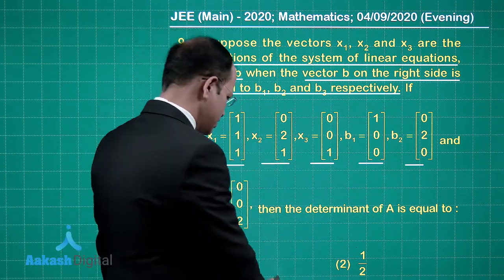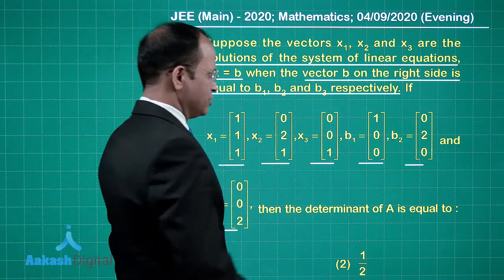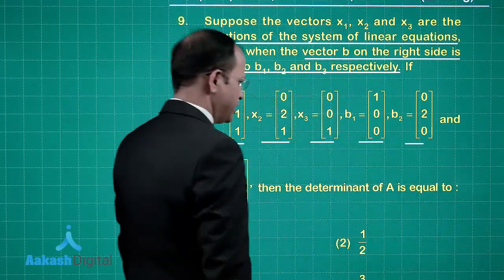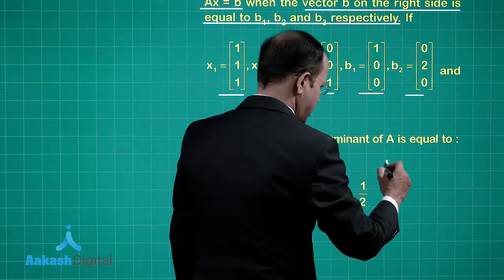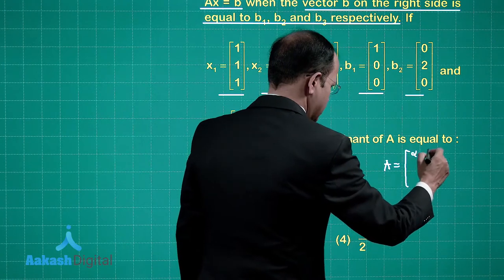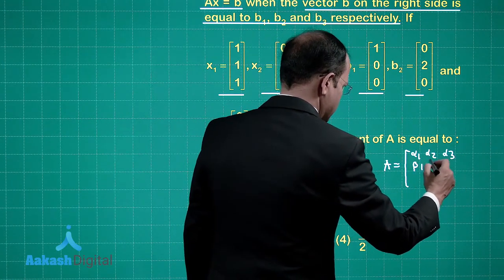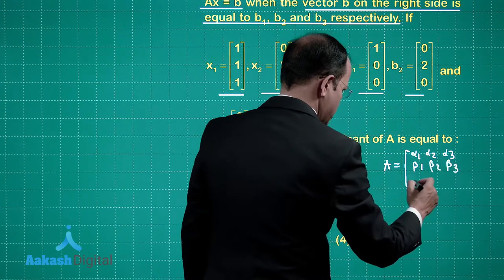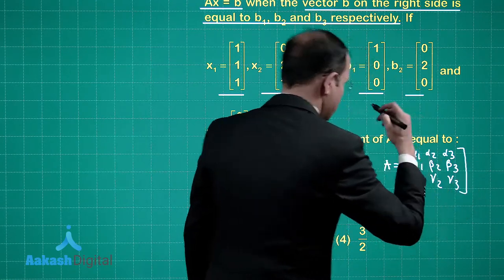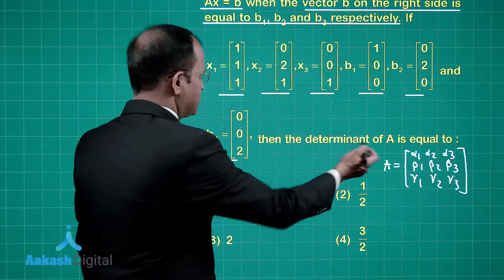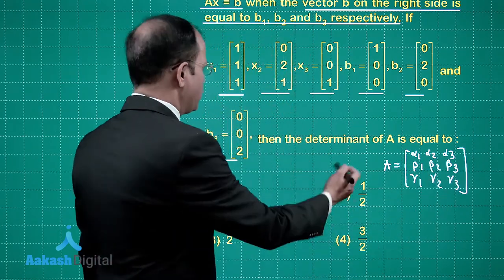We need to find matrix A first. We take the matrix A to have rows with elements alpha1, alpha2, alpha3; beta1, beta2, beta3; and gamma1, gamma2, gamma3. A bit of calculation is needed, so let us proceed step by step.